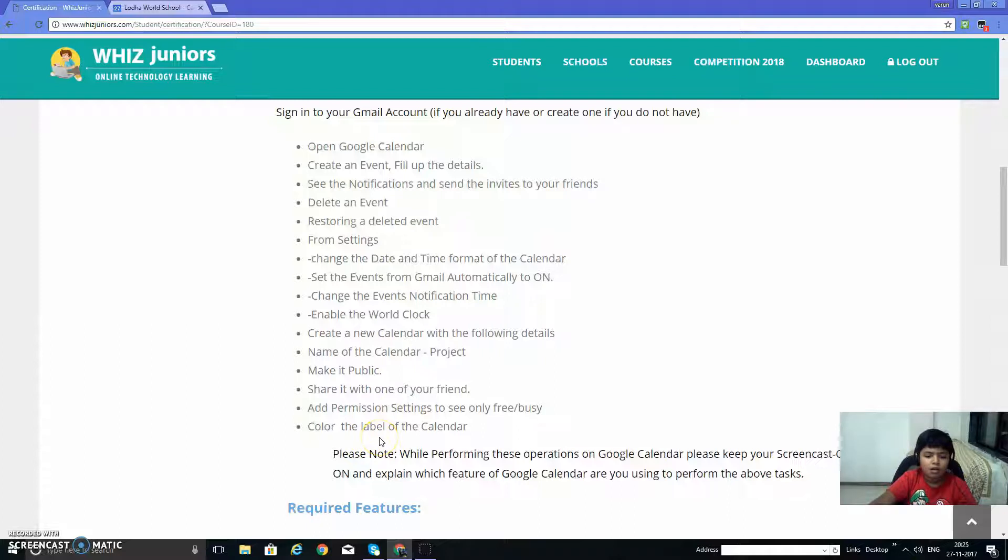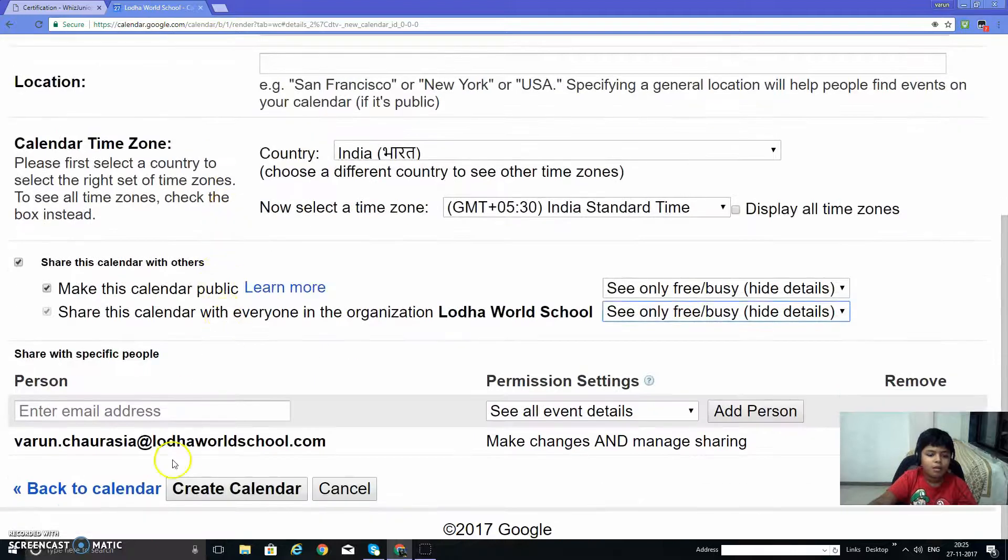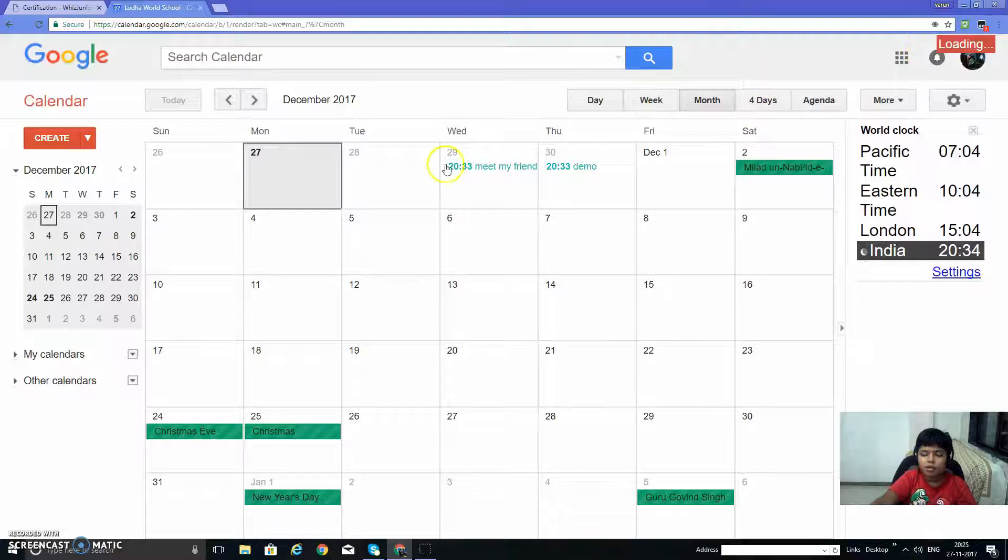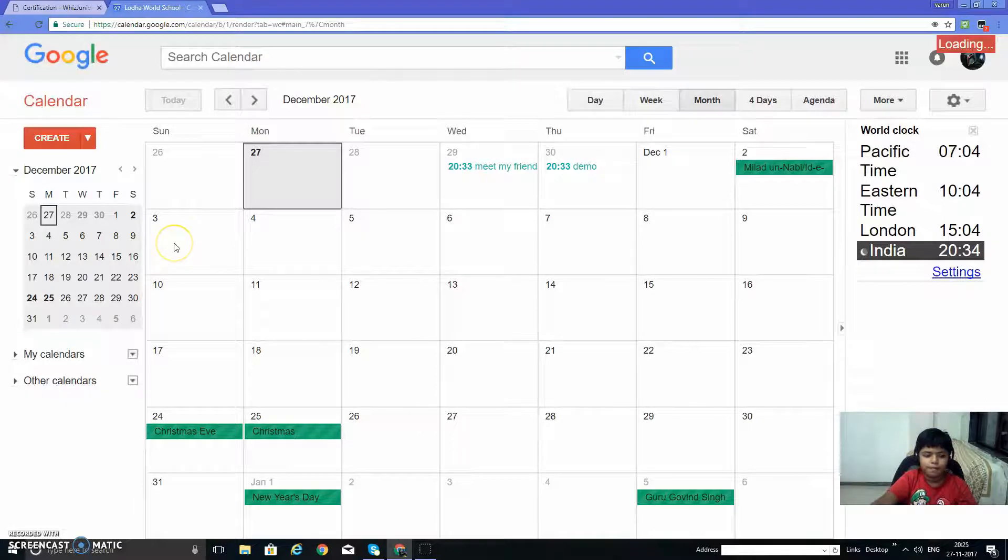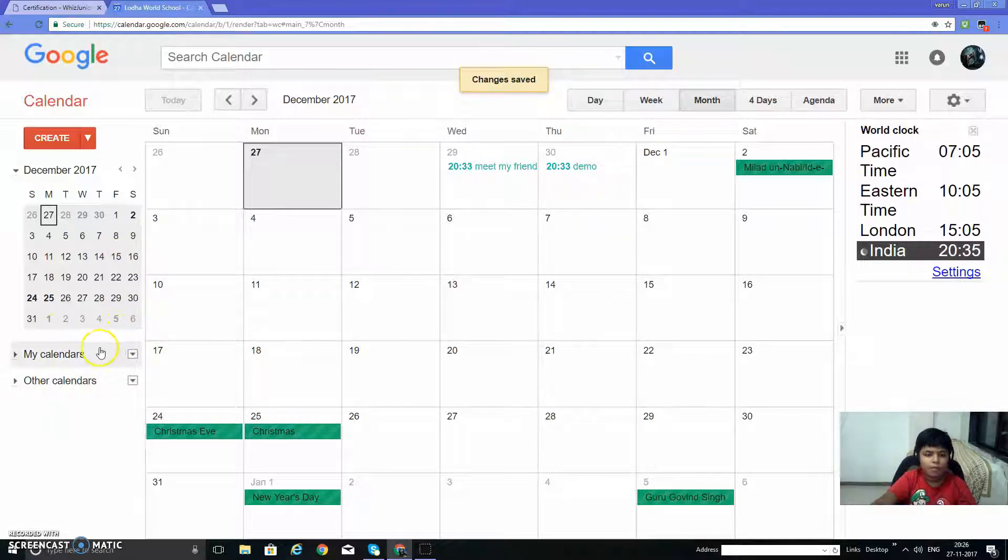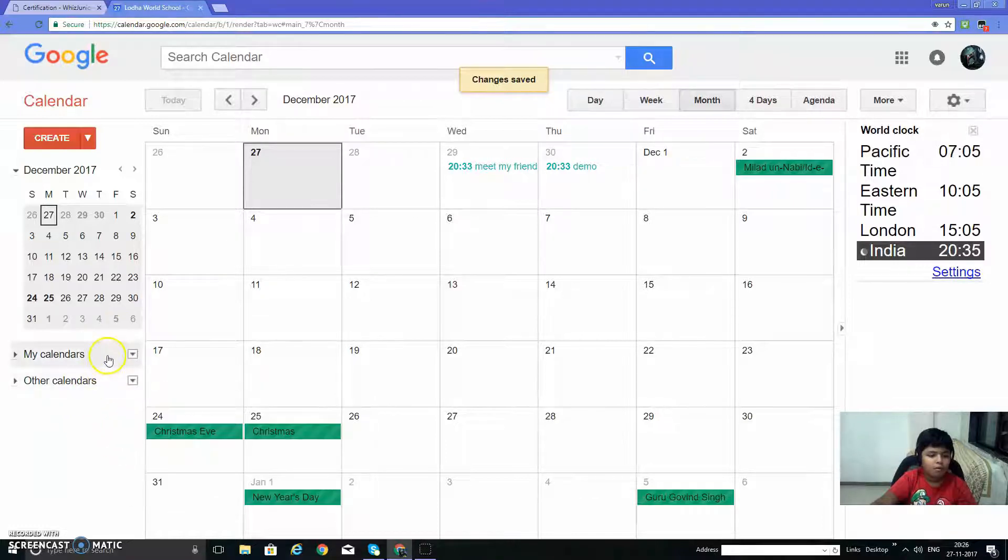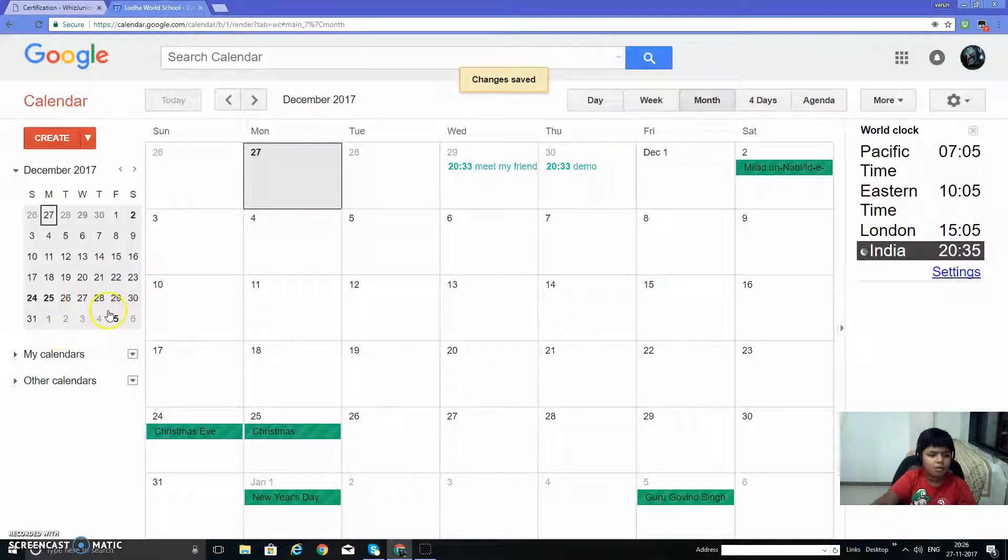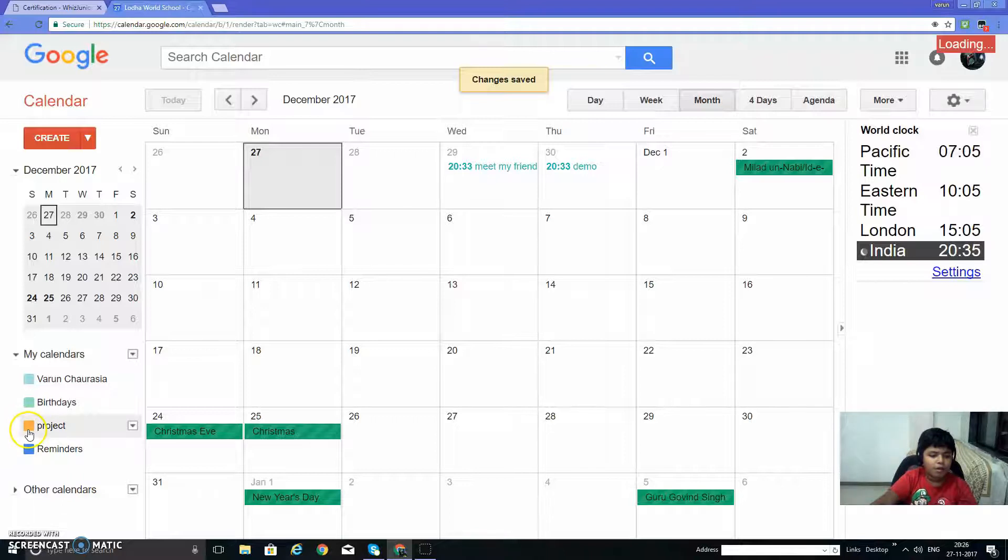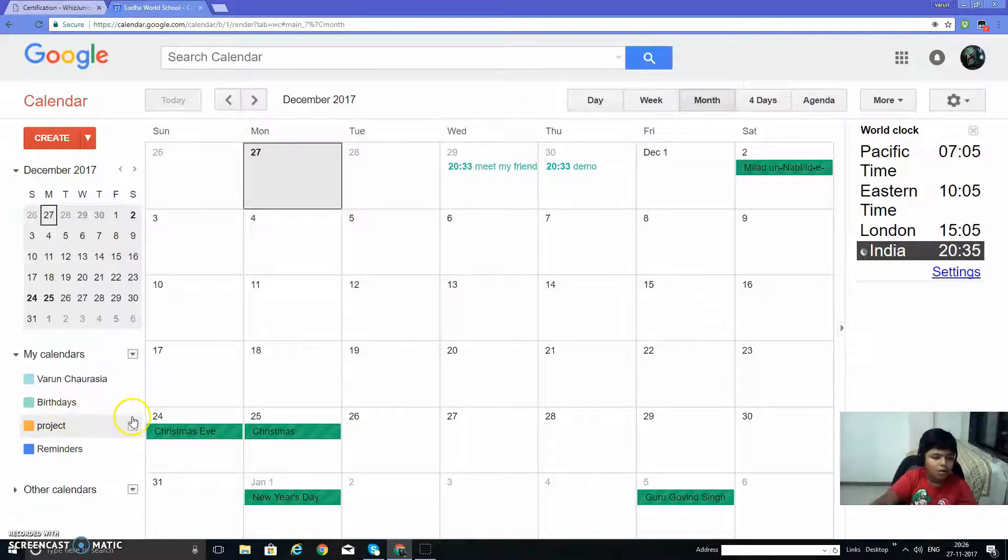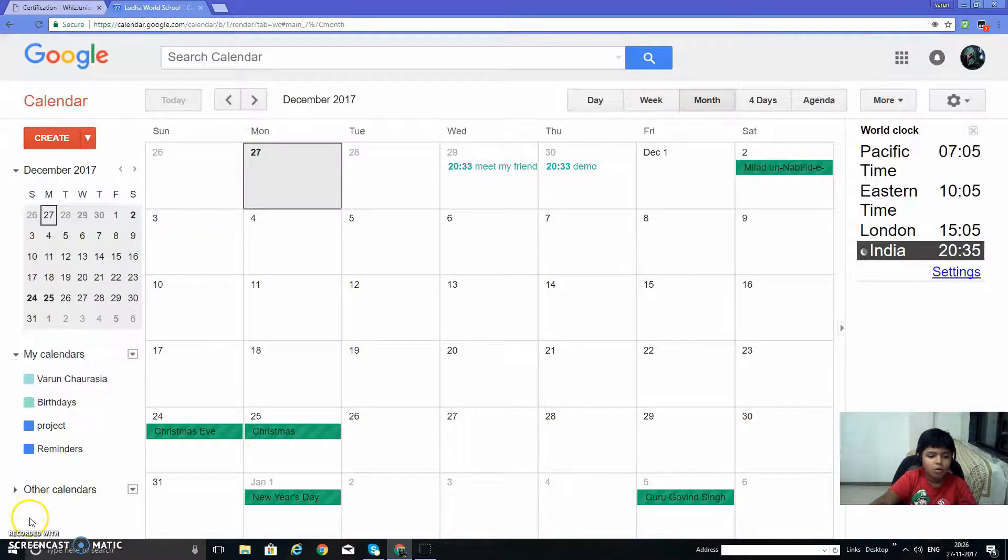And color the label of the calendar. So we'll create this calendar. Once the loading is done, the calendar will show up over here. Here, project. So here we can change the color. Select blue.